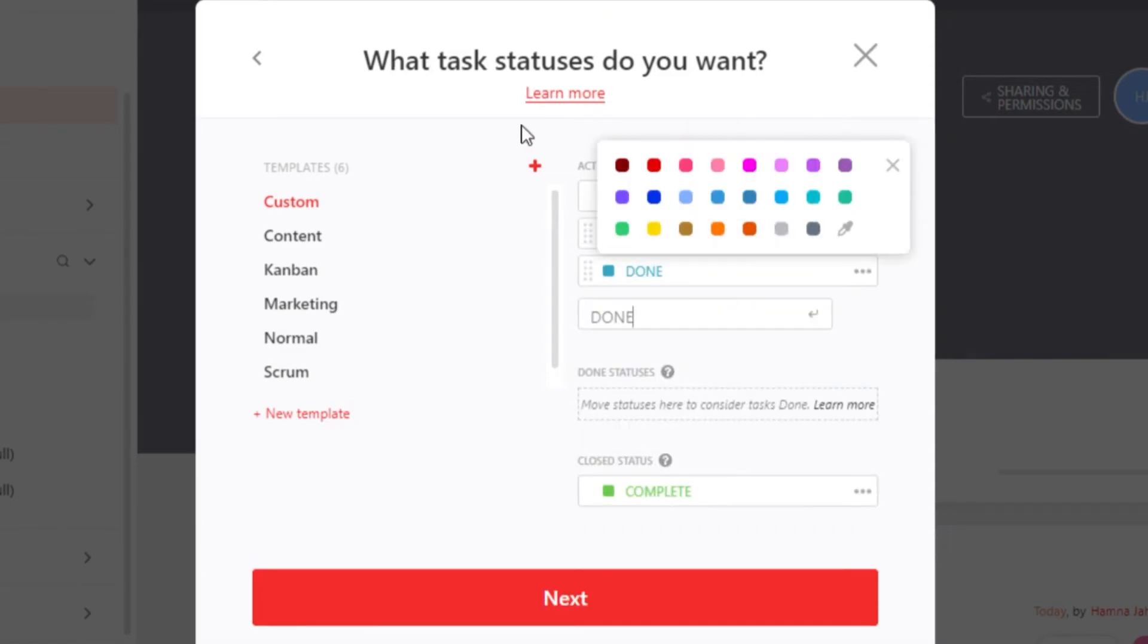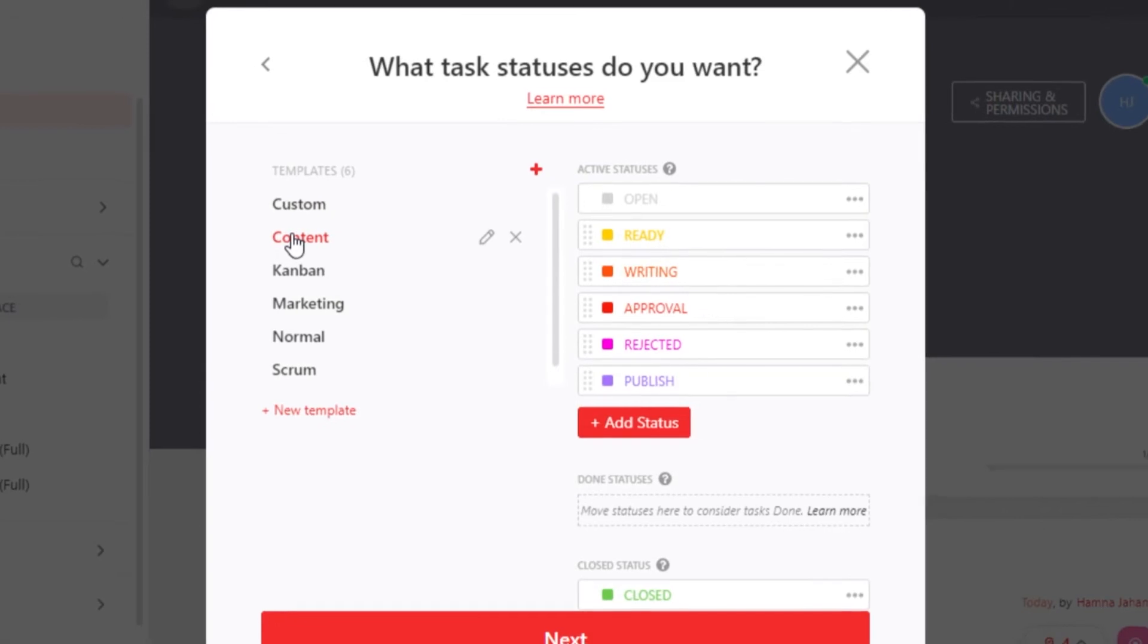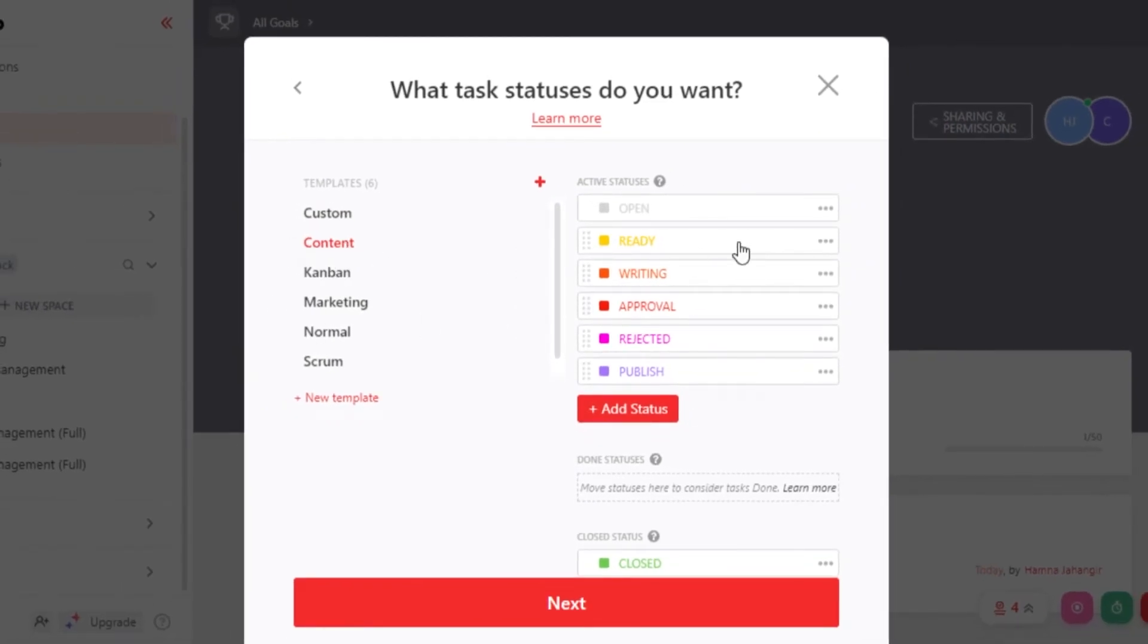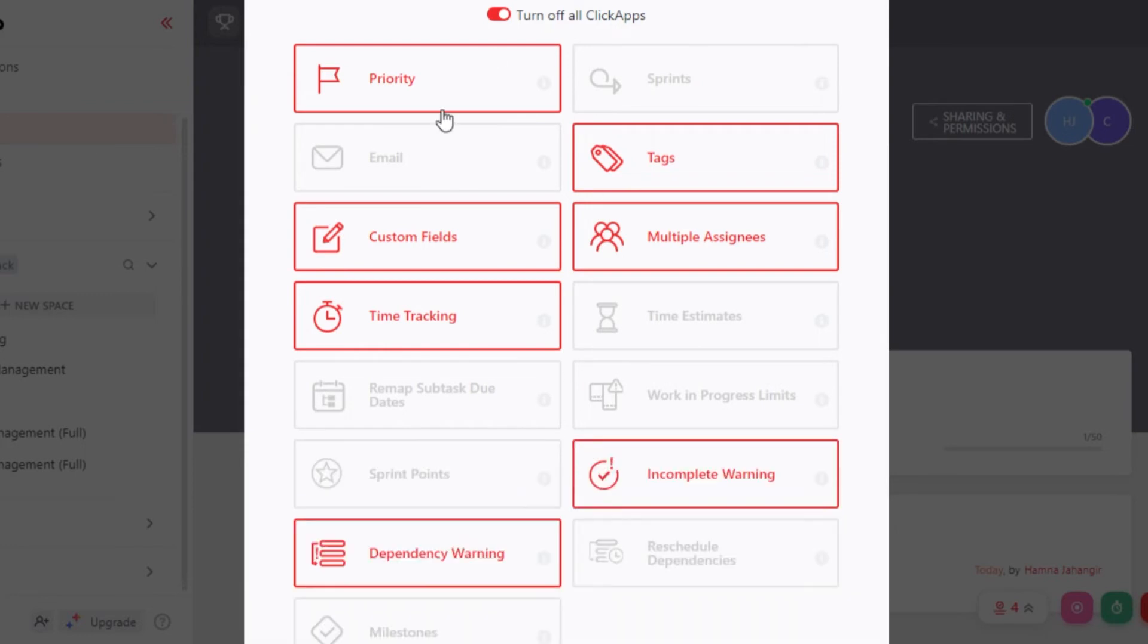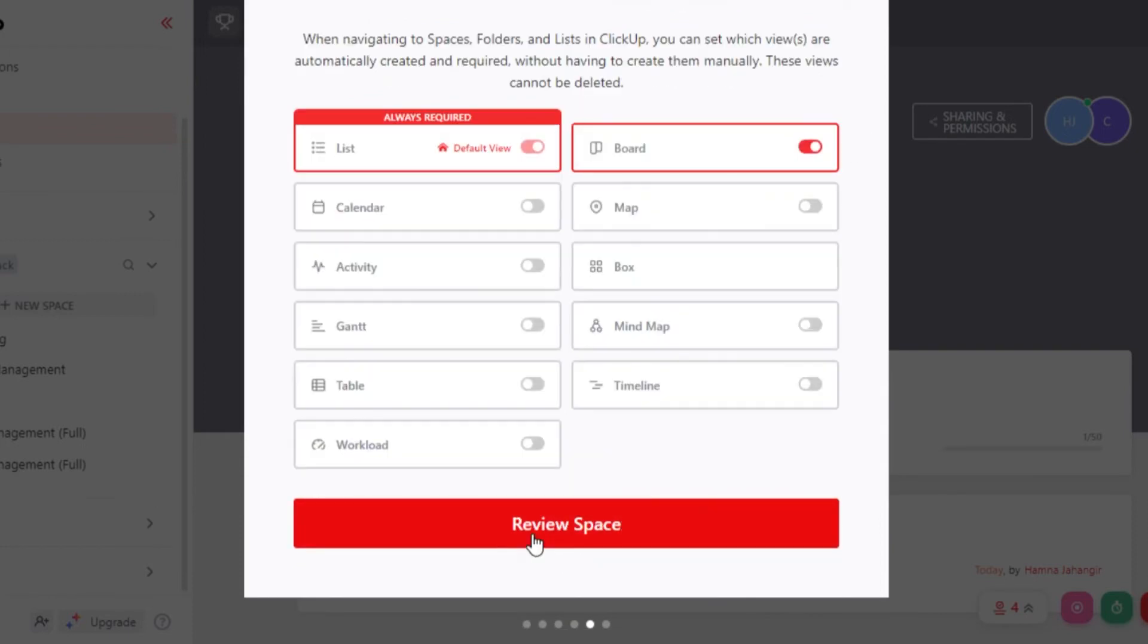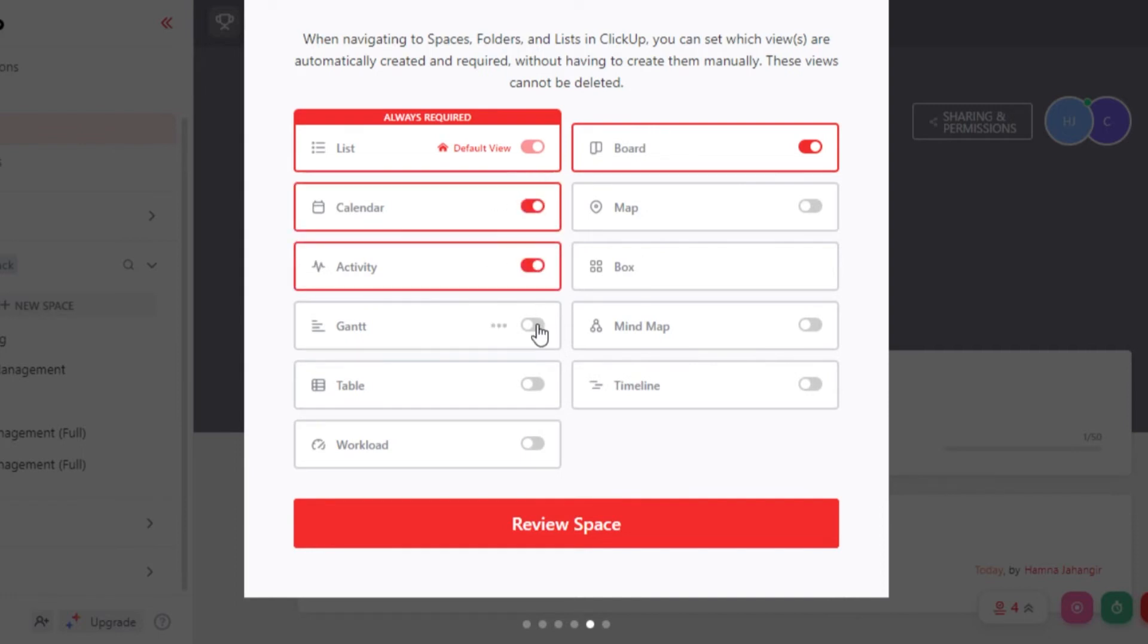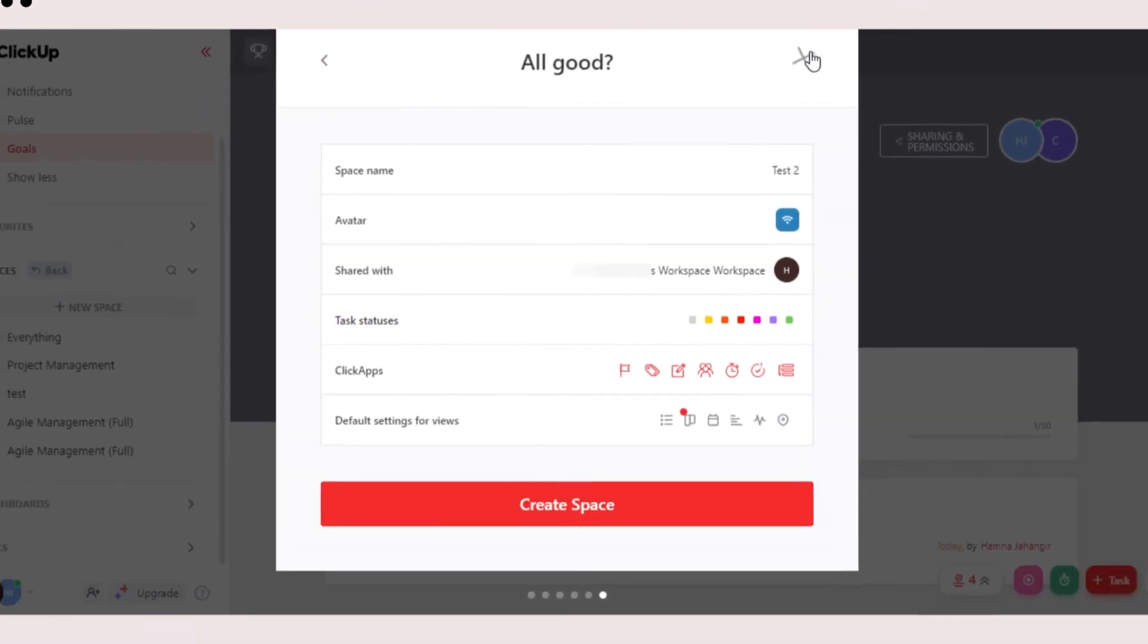Then we can select different statuses for our different lists that we are going to be creating. Keep in mind, we can also use different templates. If you are creating a content workspace, then maybe you can use a content template from here, which has already different statuses created for you. Click on next. And now we can select different options from here, such as due date, time tracking, different features that you want in your workspace. Click on next, and then we can select from different views. We have more than 10 views available on ClickUp. And you can review your workspace. Click on create space. And you have a brand new workspace on ClickUp.